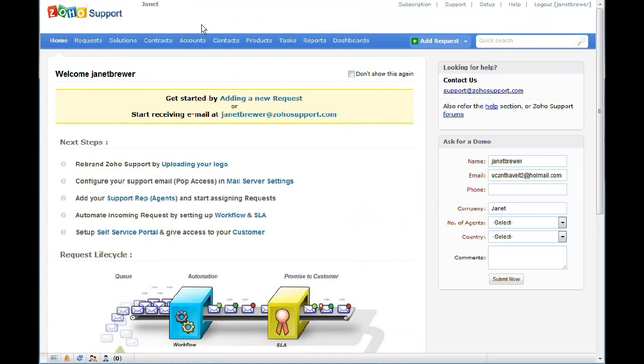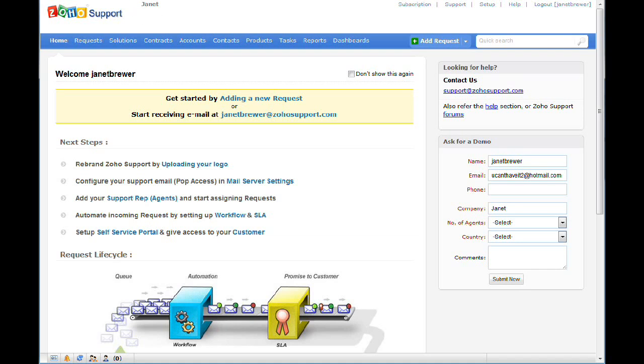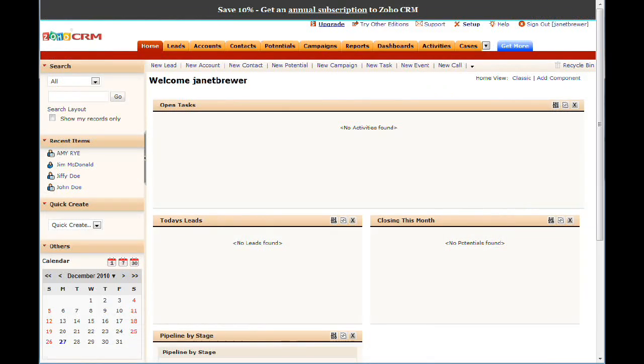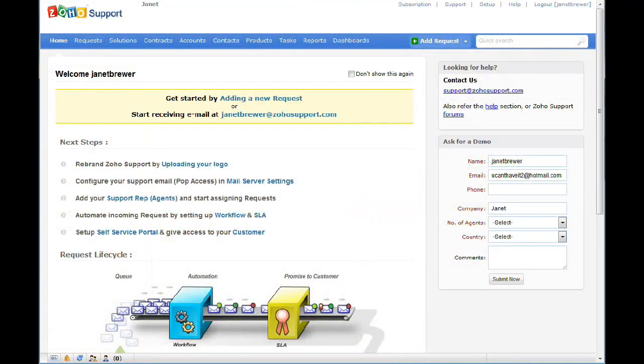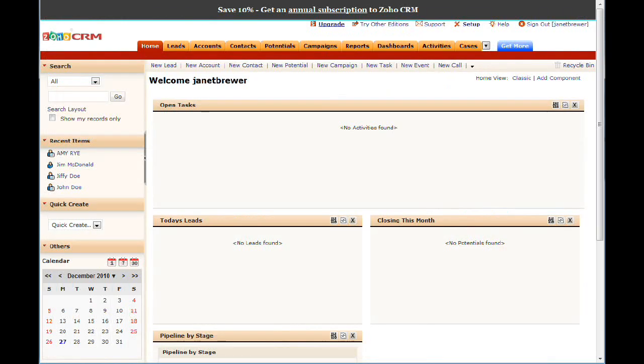Not every client is going to use your online support system. However, those that do will get a lot of benefit out of it, and you will get a lot of benefit by being able to make this available. It will offer you some of your key market differentiators. That's a quick overview of Zoho CRM and Zoho Support in terms of their purpose.